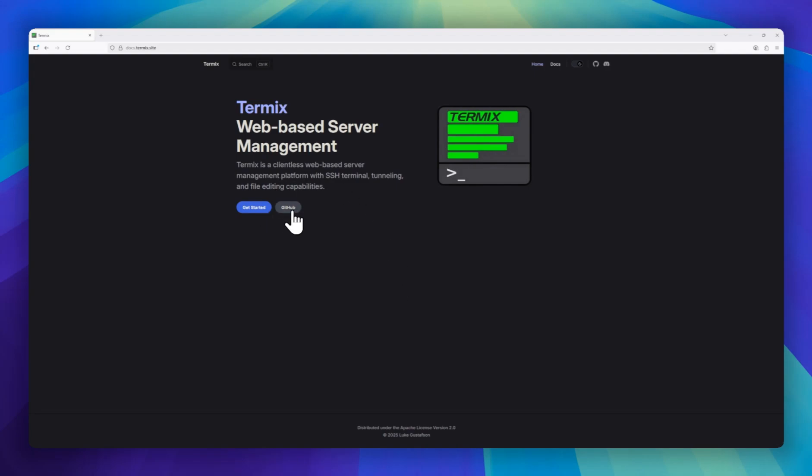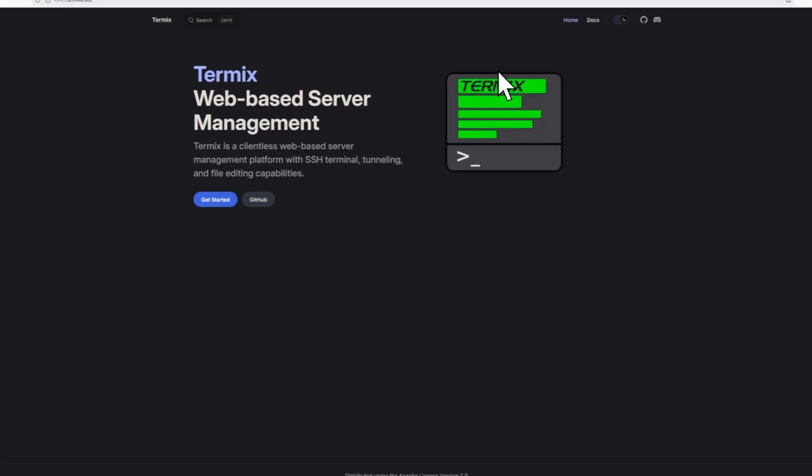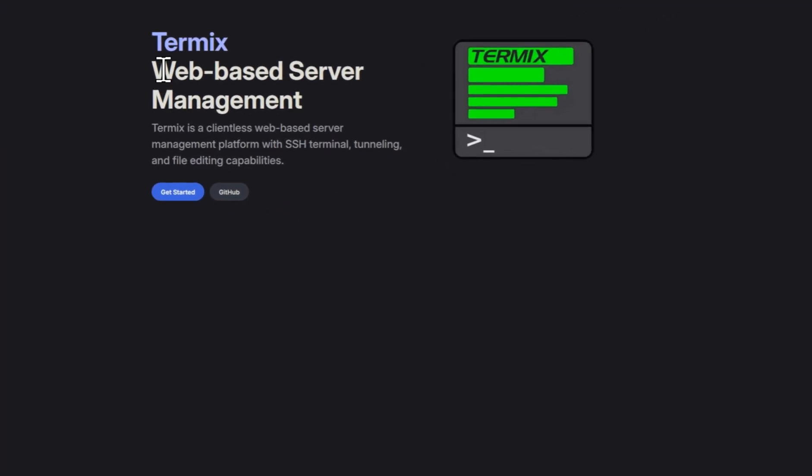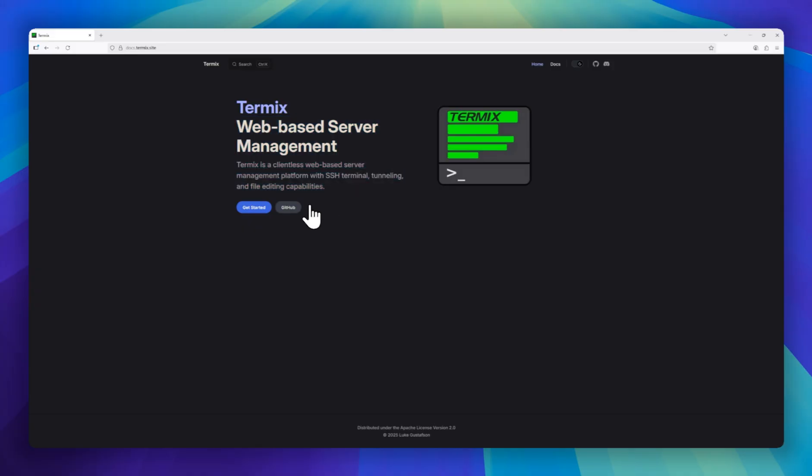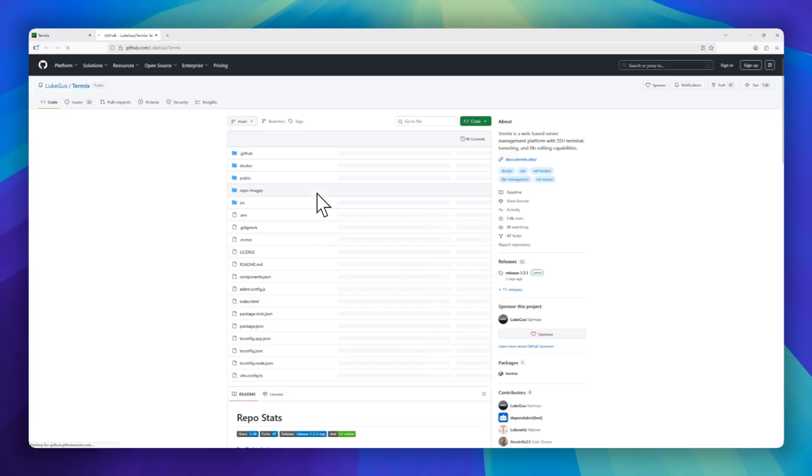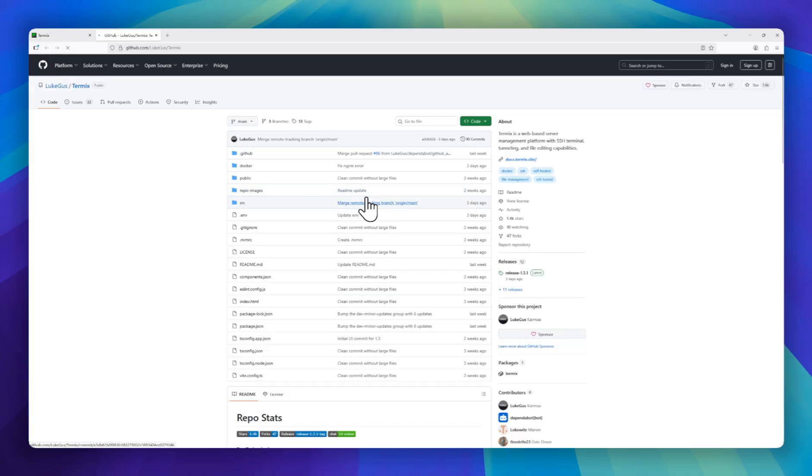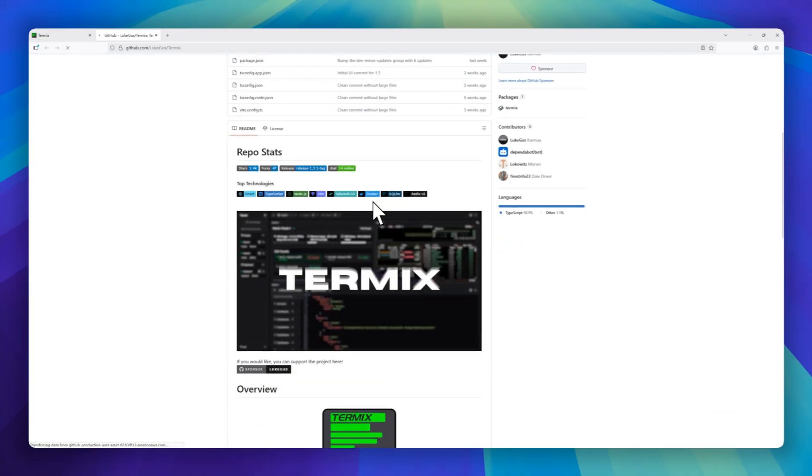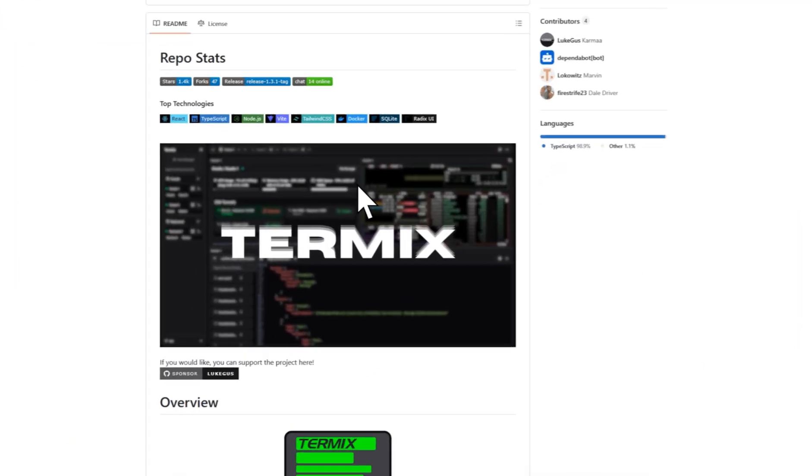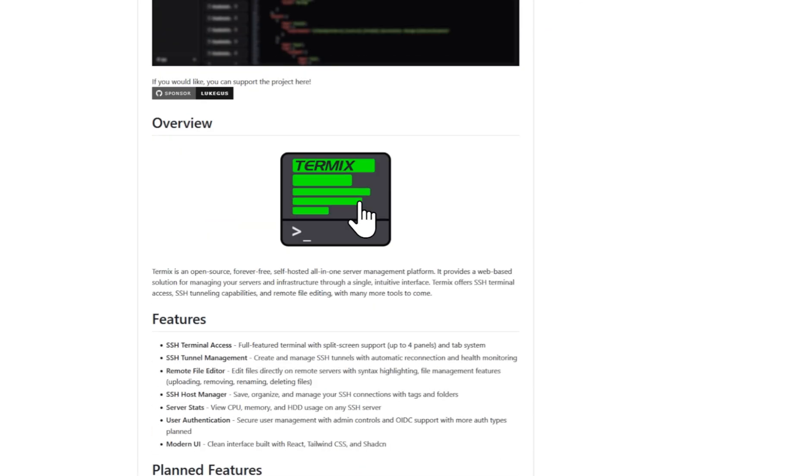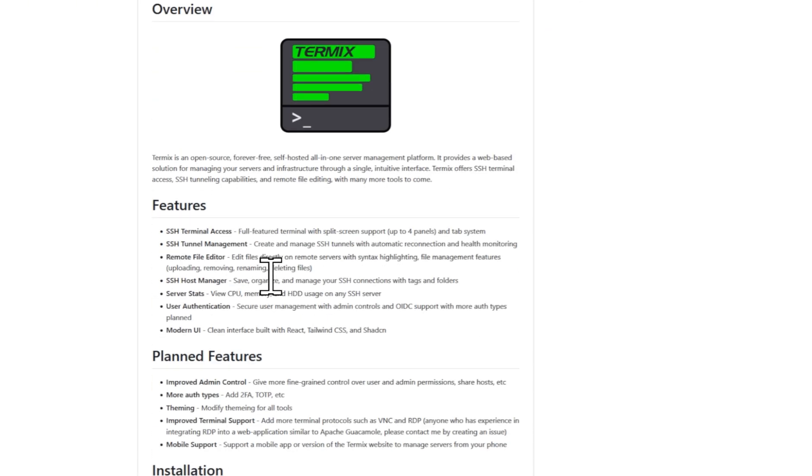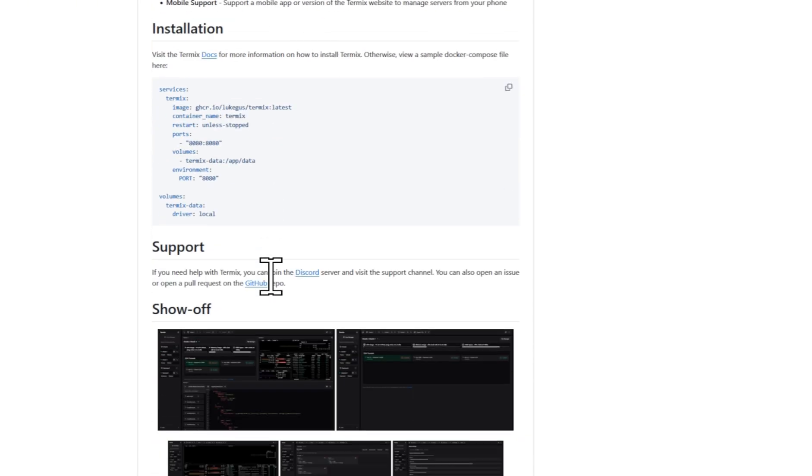Meet Termix, the open-source, forever-free platform that brings all your server management needs together in one clean, intuitive dashboard. With Termix, you can securely manage your infrastructure from anywhere, all through a web browser.